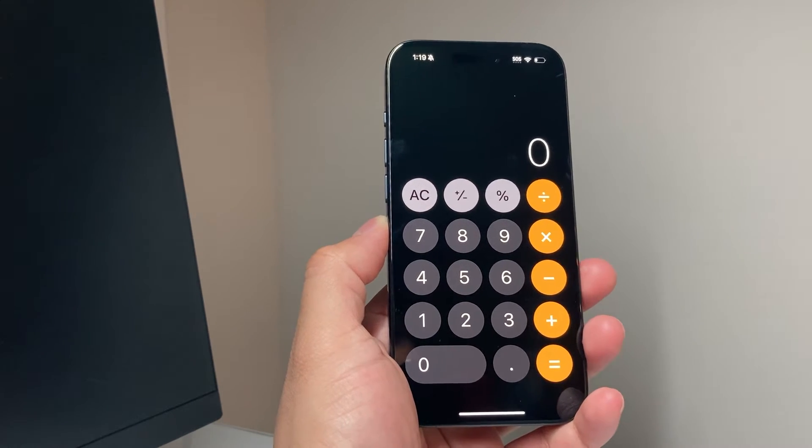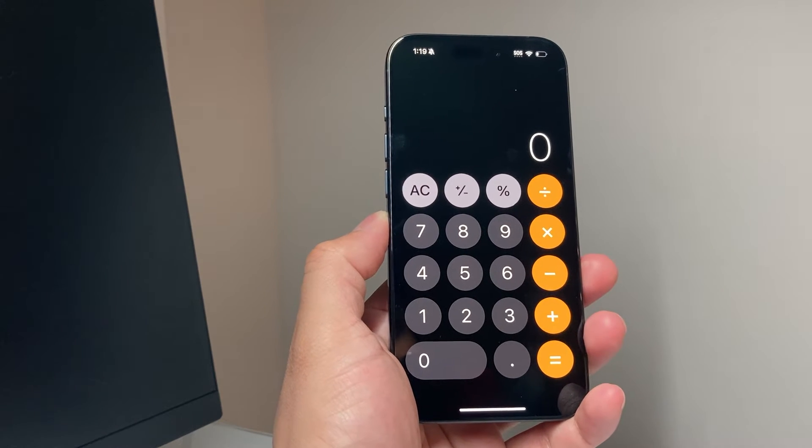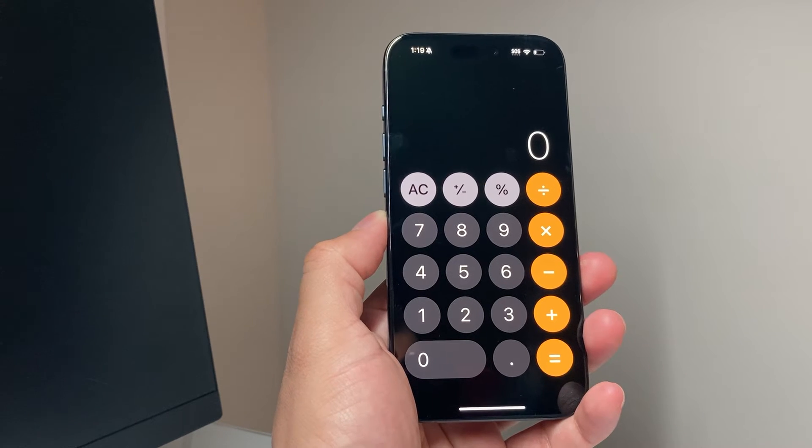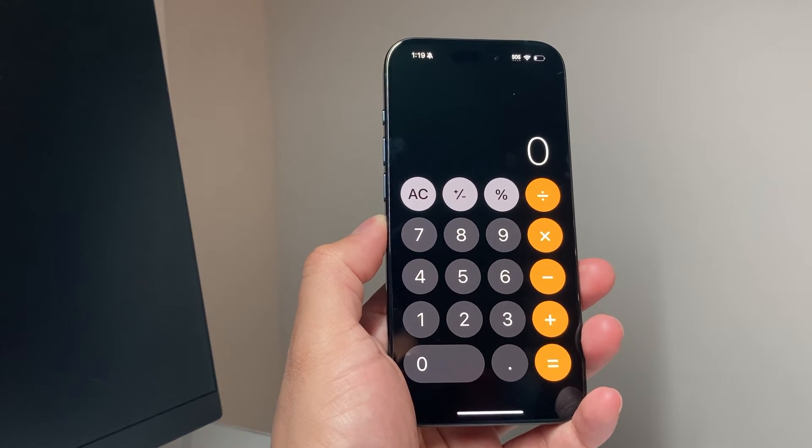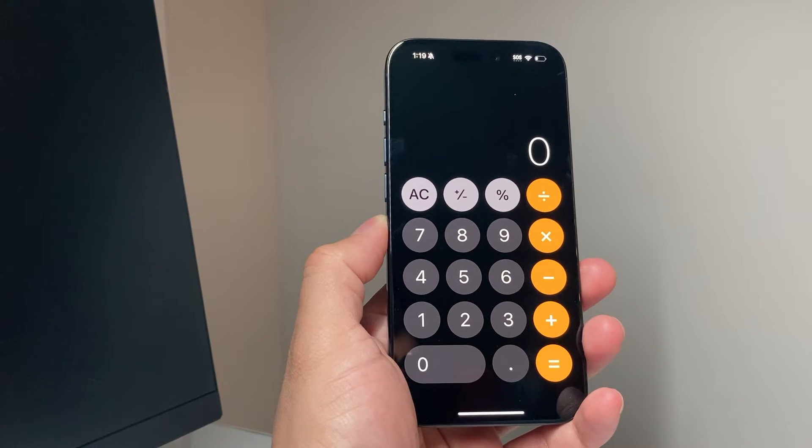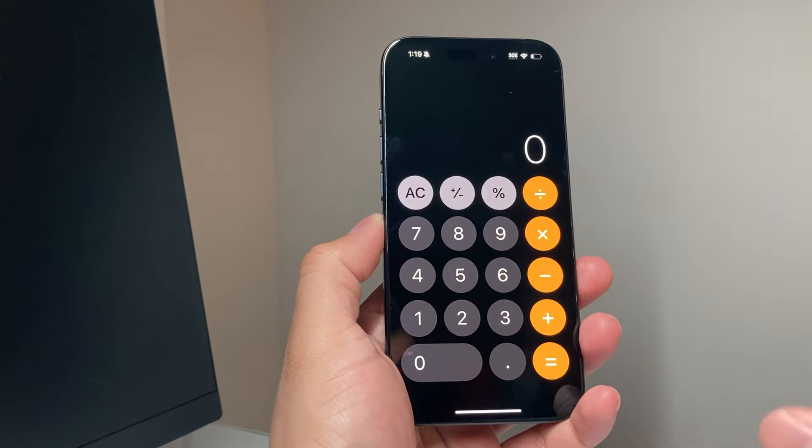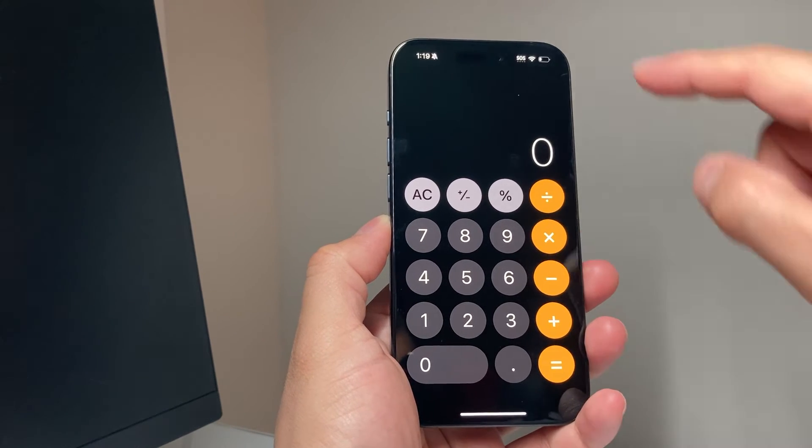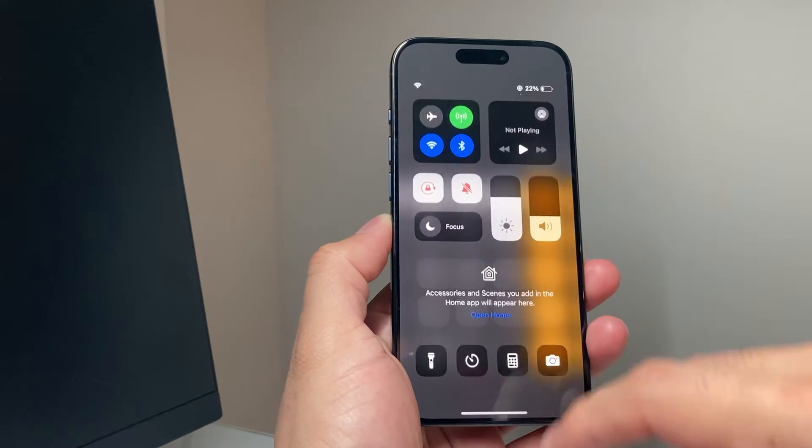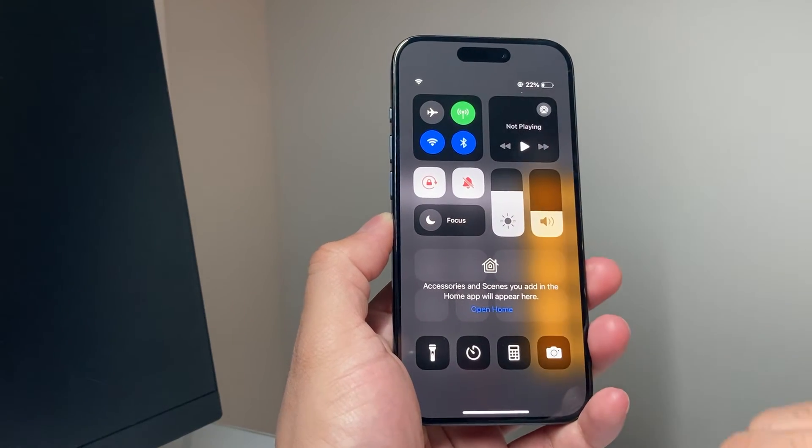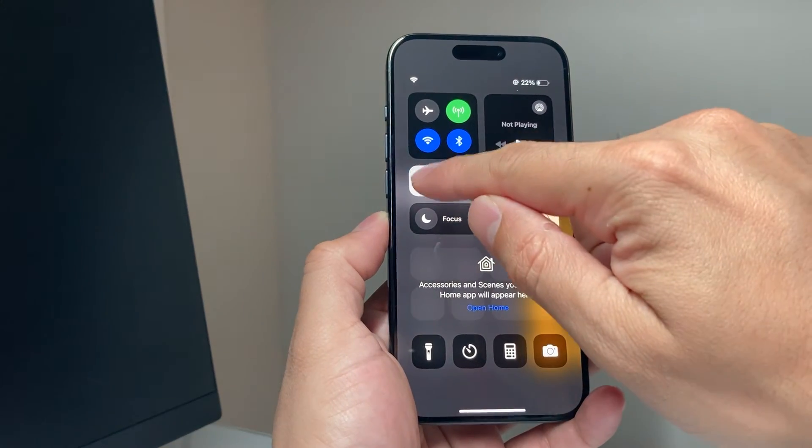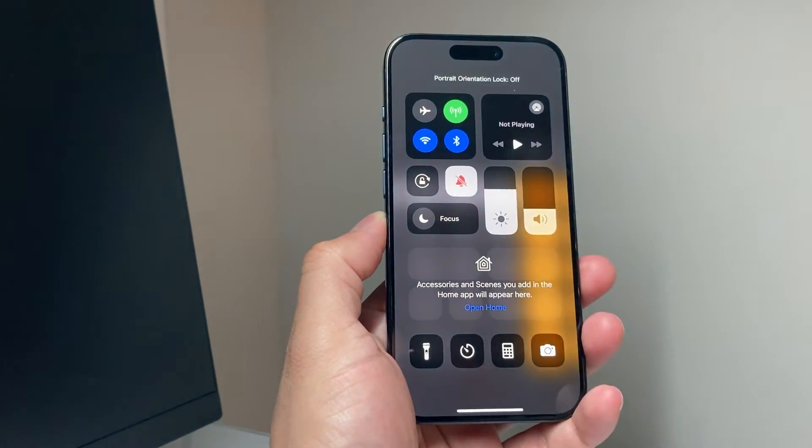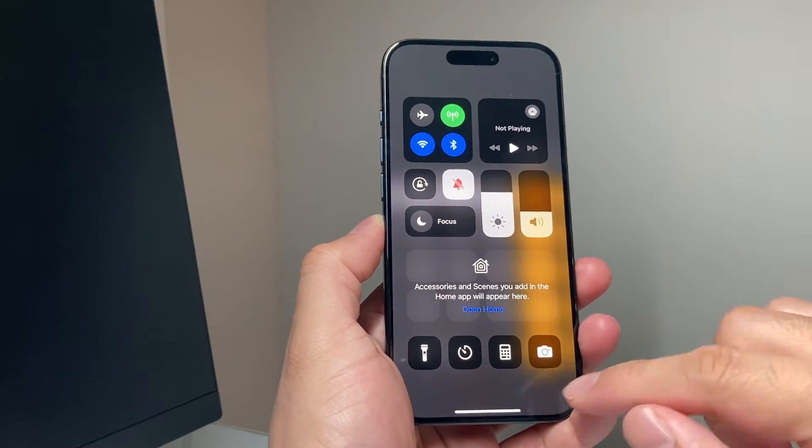Now, in order to activate the scientific or make it into a scientific calculator, we need to make sure that our auto rotate is enabled or we can rotate the phone. We need to pull down the control menu or pull it up if you have a home button iPhone and then click on that auto rotate lock so that is off.